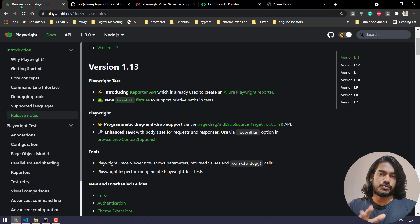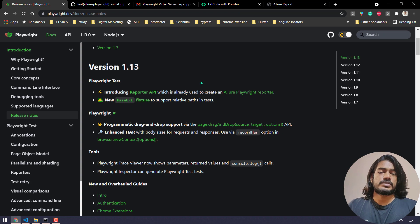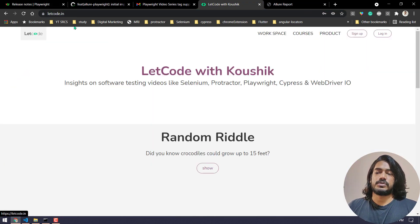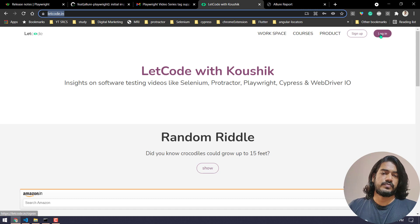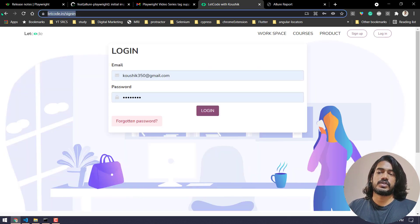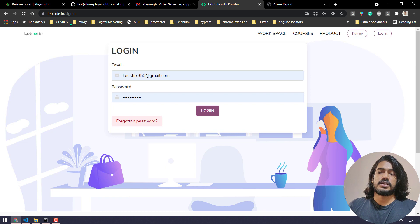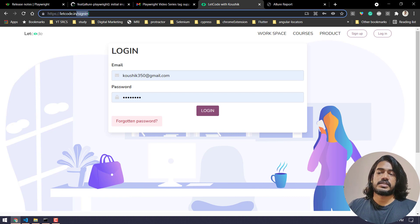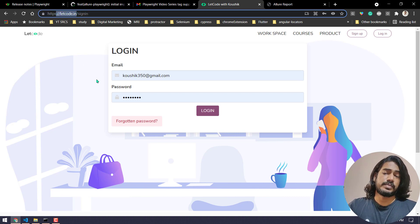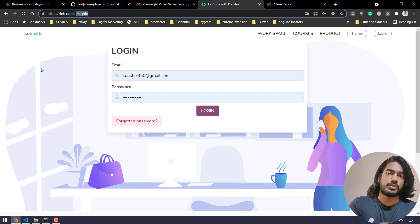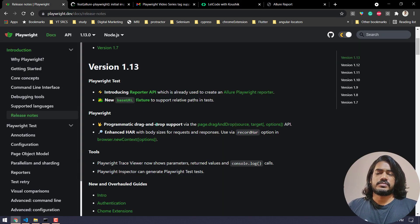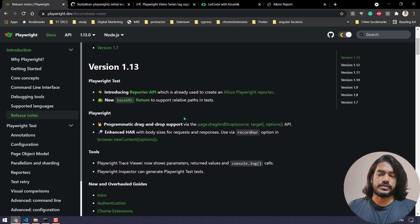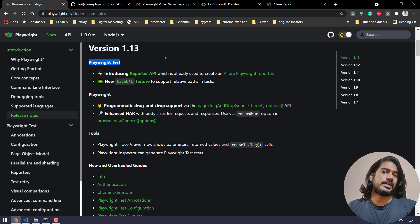Then we have something called base URL. If you do not know what is base URL means, for example if I go to the site, this is my base URL: letcode.in. Now if I go to the login page again I have to give like letcode.in/signin. But instead of that I can give like /signin. That means this letcode.in will be my base URL and wherever I have to go I can just give this like page.goto and I can select /signin. So that's one of the small features but of course it's a very useful one. These are the two major updates in the Playwright test.